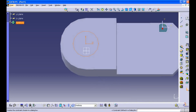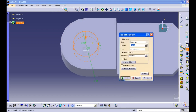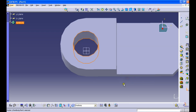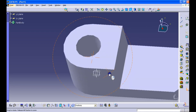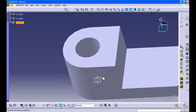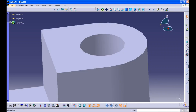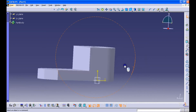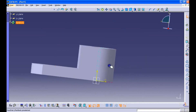Select the pocket tool and select type 'up to last'. Then select the ZX plane and draw a line joining the two vertices.